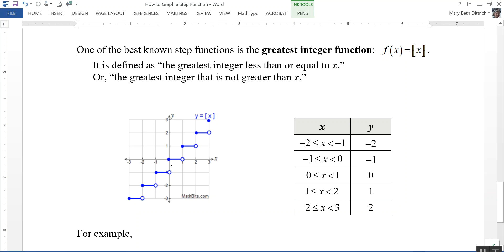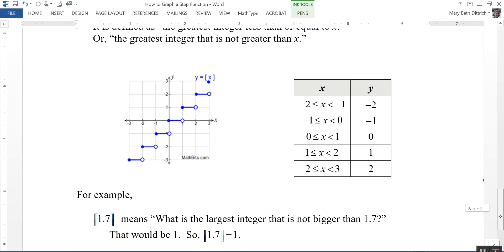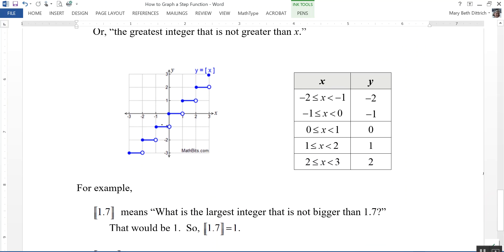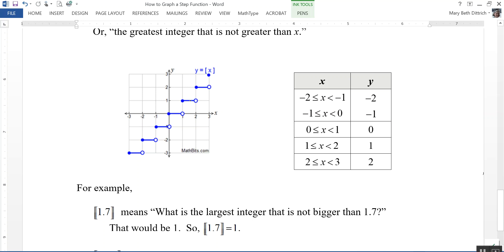Then for any value on the interval between negative 1 and 0, including negative 1 but not 0, the y value would be equal to negative 1. For example, if I were to apply the greatest integer function to 1.7 — what is the largest integer that is not bigger than 1.7? Normally I would round 1.7 up to 2, but that's bigger than 1.7. So the biggest integer not bigger than 1.7 is 1, which would be represented on the graph right about there.